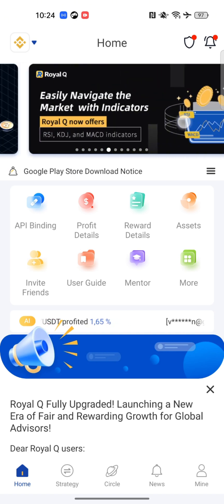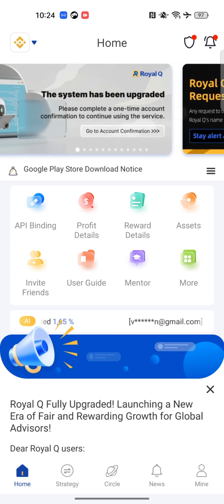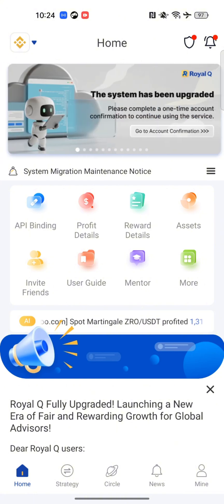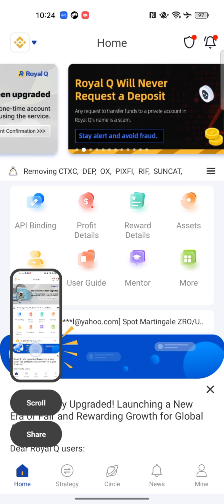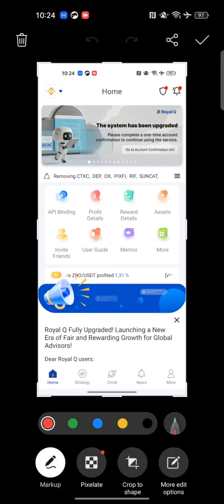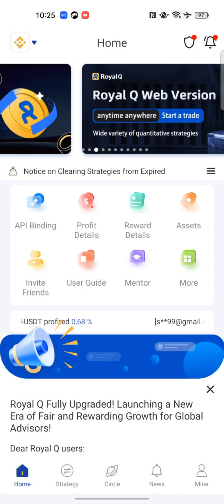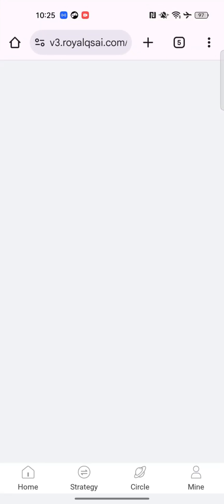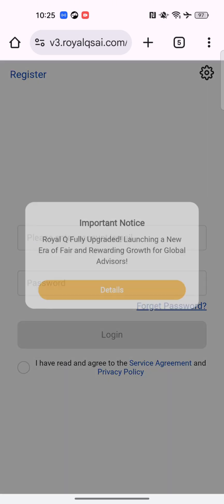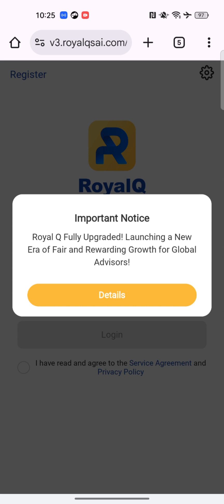For Android users, when you log into your ROYALQ app, tap on the home button and you will see the announcement tab at the top. On my screen I've just screenshot it so you can see. Go to account confirmation and tap on it. Once you tap on it, it brings you to another page — the new website of ROYALQ.